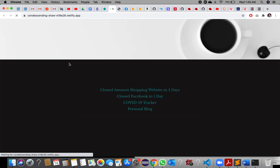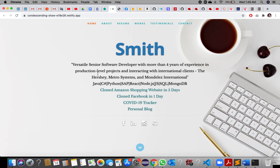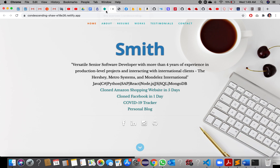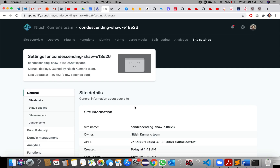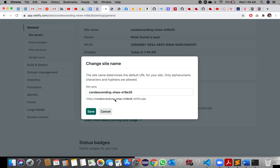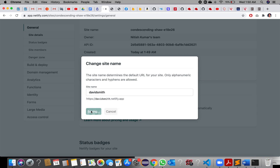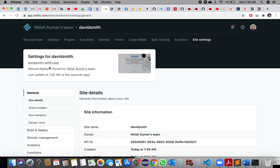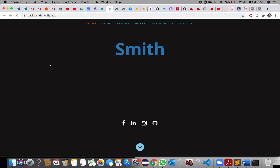Your application is now live! Just by dragging and dropping the build folder onto Netlify — how simple is that! The URL link looks somewhat random, but you can customize it. Go to Site Settings, then Change Site Name, and save it. If the name is available, you can customize the URL link for your web application.